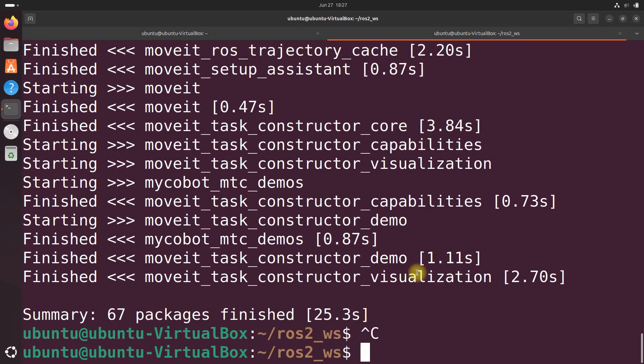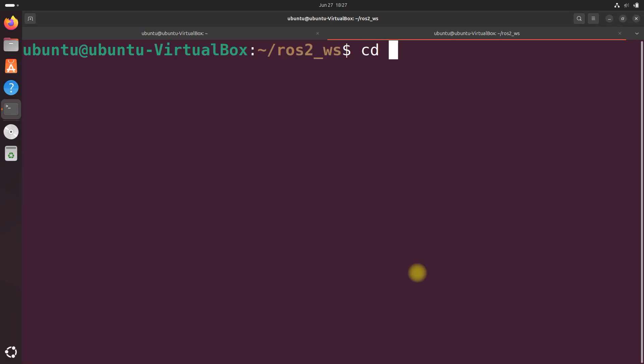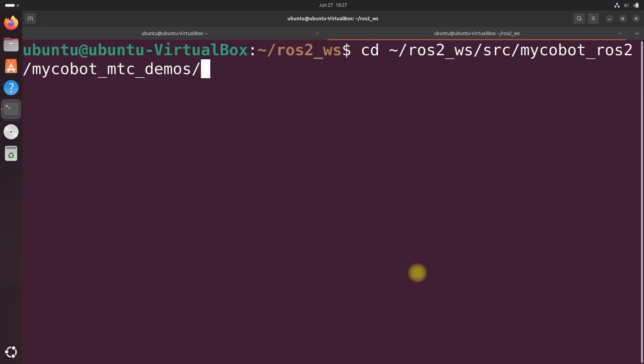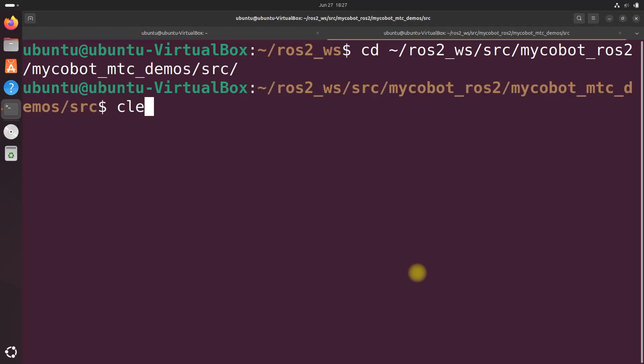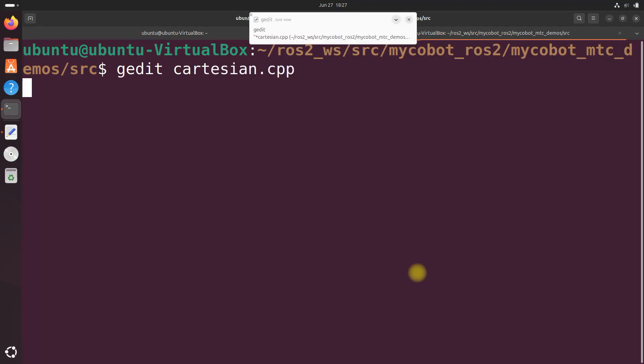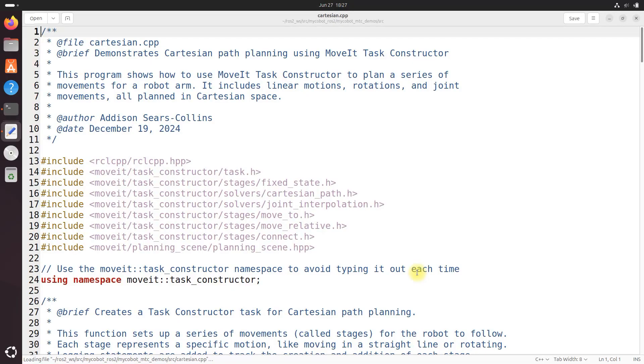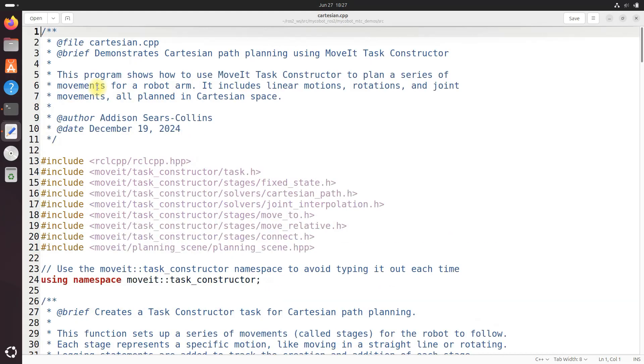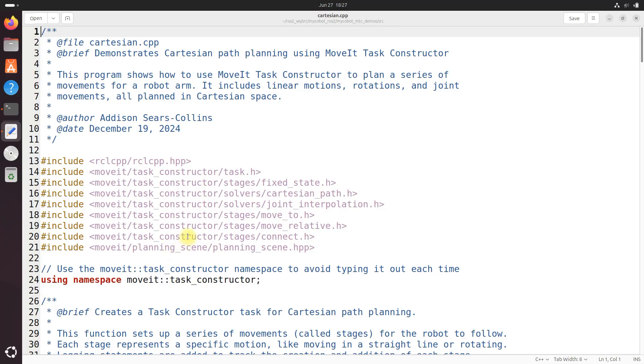All right, now let's do a detailed code walkthrough. Let's go cd ros2 source mycobot ros2 mycobot mtc demos and then src. And let's do a gedit cartesian.cpp. Here the code begins with a comprehensive comment block outlining the file's purpose demonstrating cartesian path planning using MoveIt task constructor. It describes the program's functionality which includes planning linear motions, rotations and joint movements in cartesian space for our robotic arm. And the file includes the necessary headers for ROS2, MoveIt and the task constructor library establishing the foundation for our cartesian path planning demo.